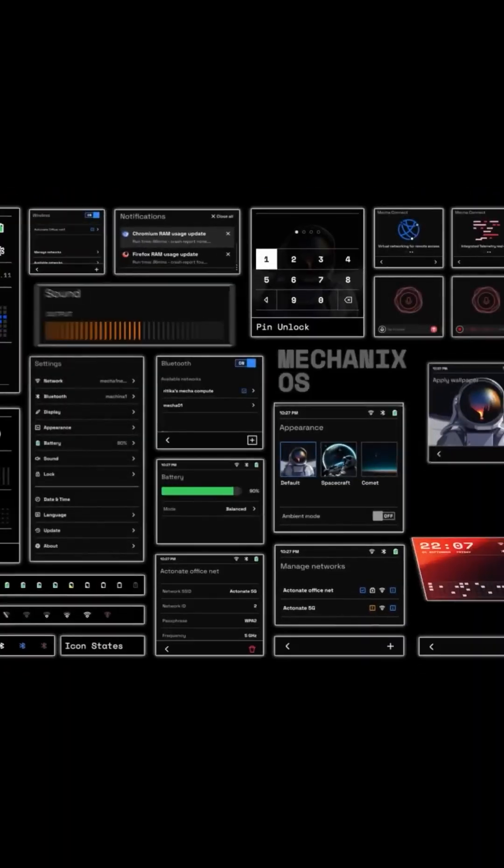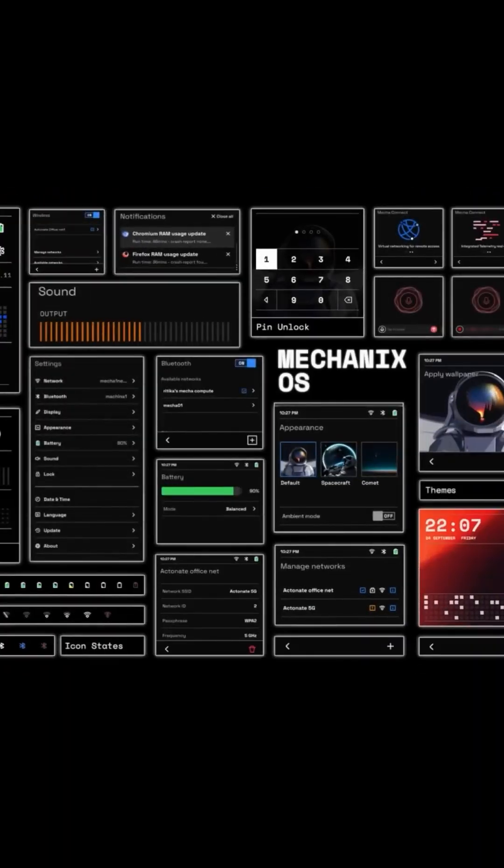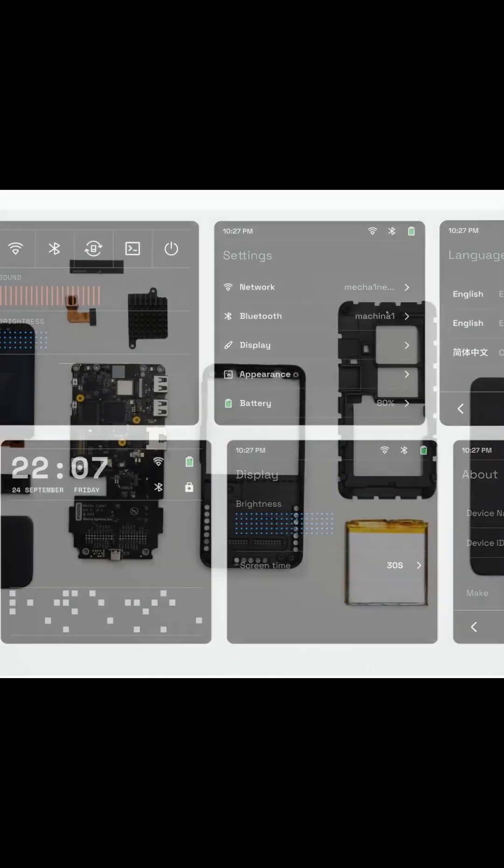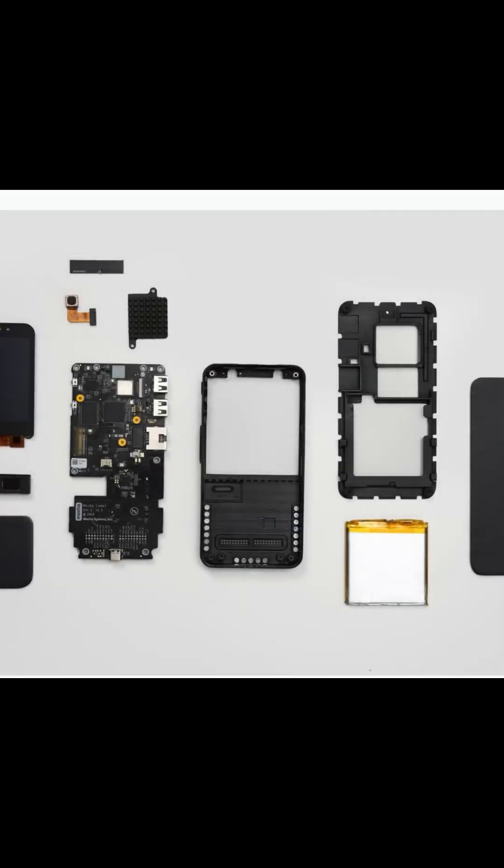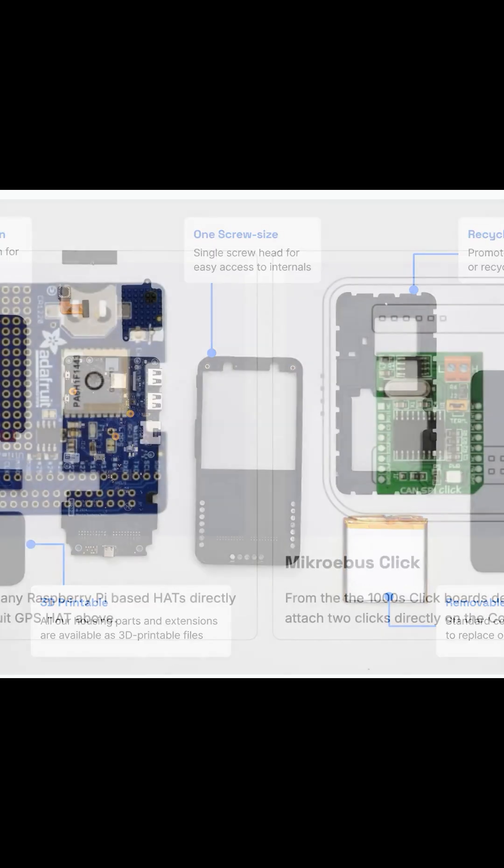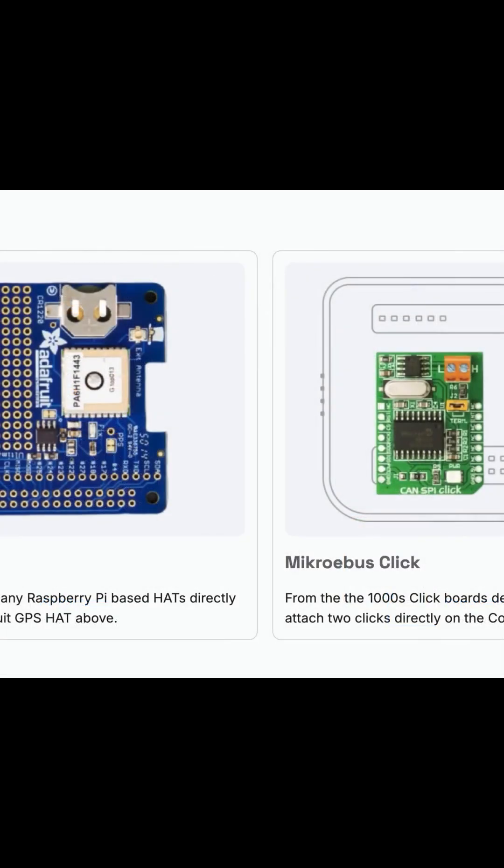Whether you're building a DIY Linux phone, a drone launchpad, or a nano-satellite controller, the Comet is your go-to device. The creator's vision is wide open, and the Pogo pin connectors mean you could even use Raspberry Pi hats.